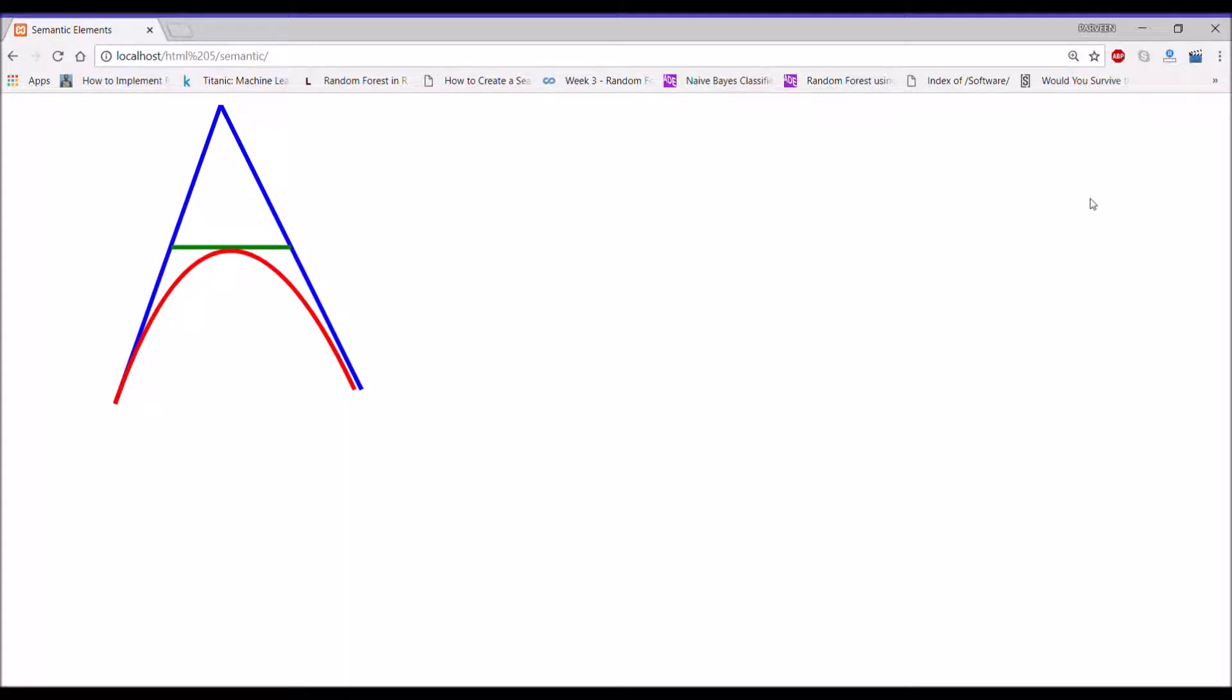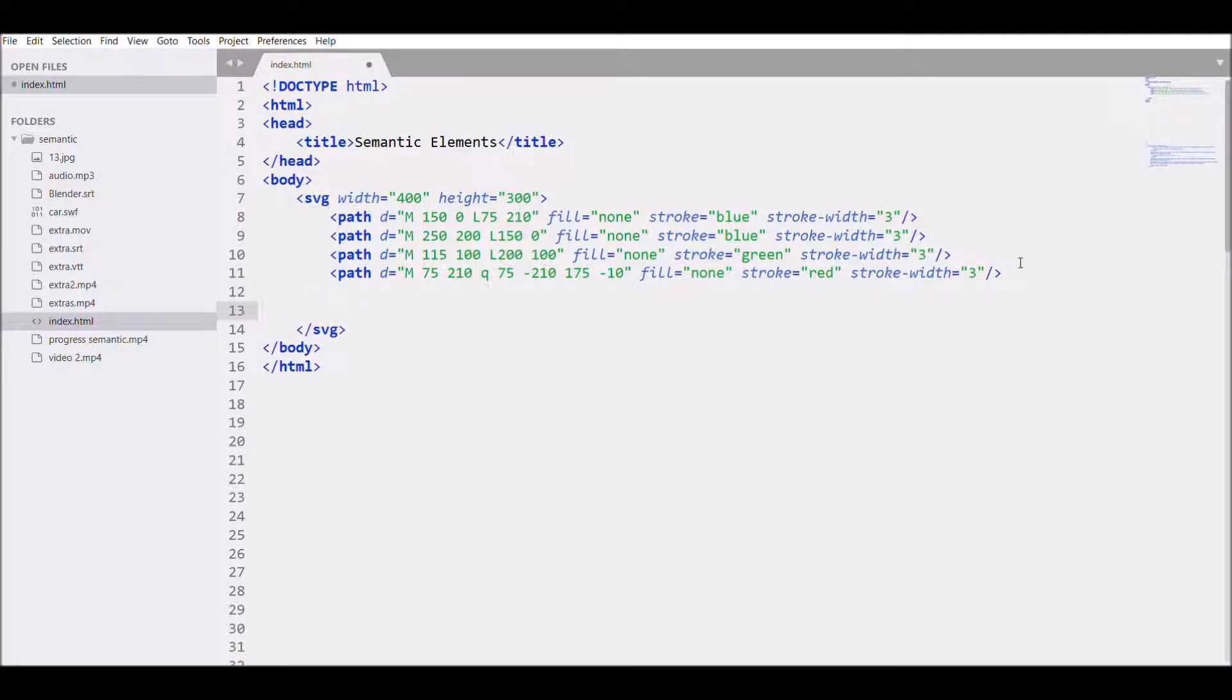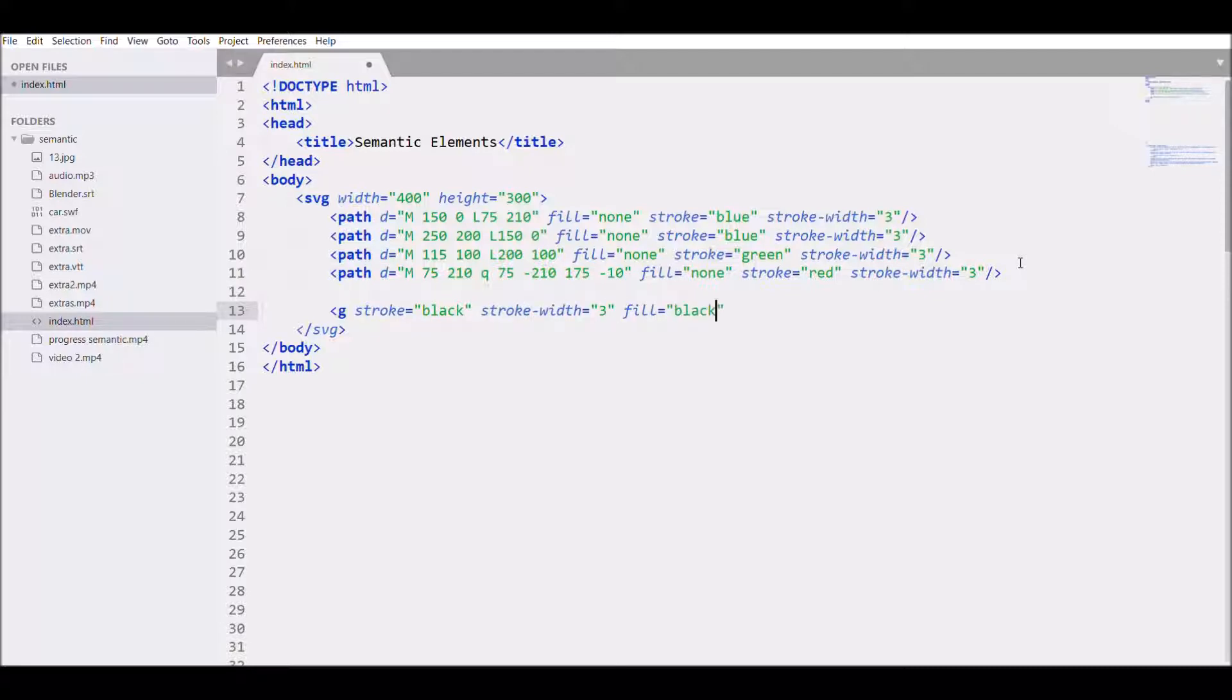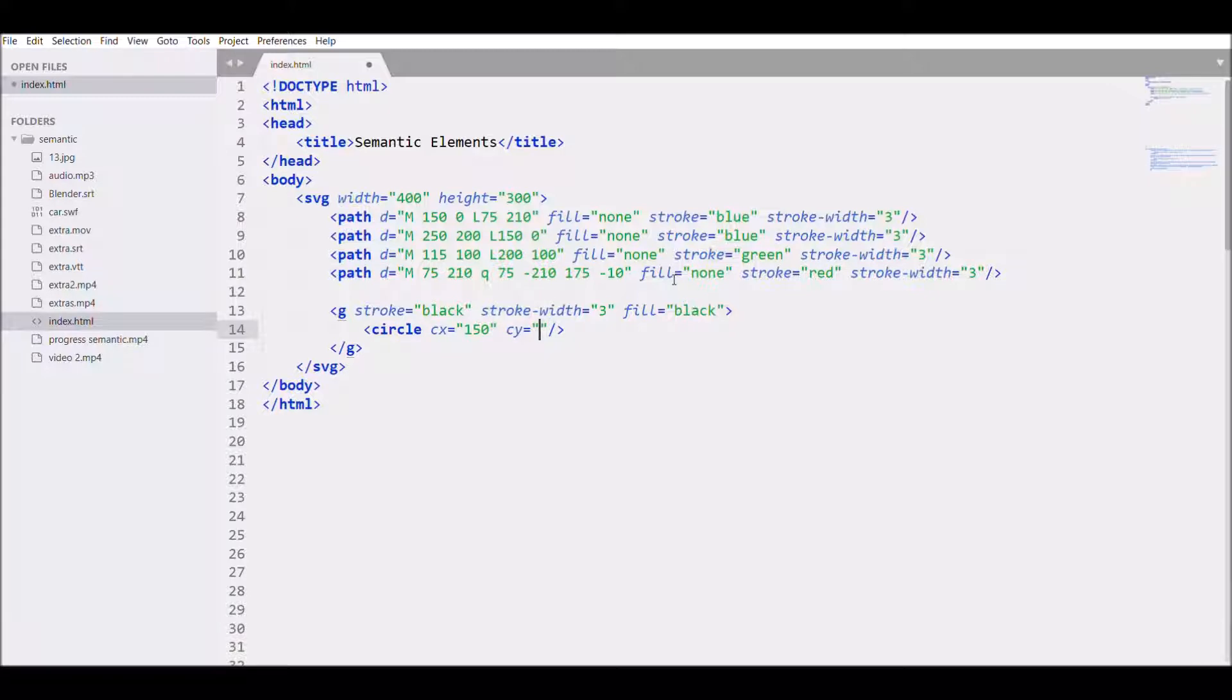Now let's highlight the corner points. For that you need circle, so write G stroke black, then stroke width 3, fill with black color, close the tag. Then write circle, give CX and CY value. You need to give CX and CY values for the corner points. Let's say first we will have CX 150 and CY 0.